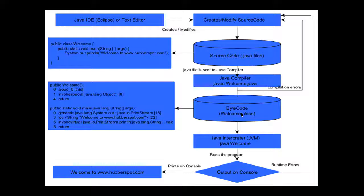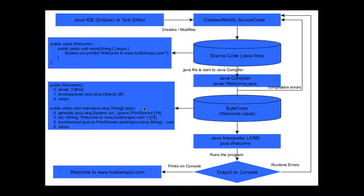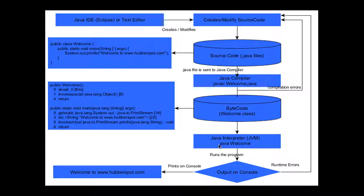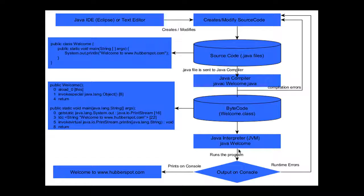After creation of this bytecode, the .class file, we pass it to the JVM, which will interpret each and every line. When we run the command 'java Welcome', it will run the program and print the output on the console.